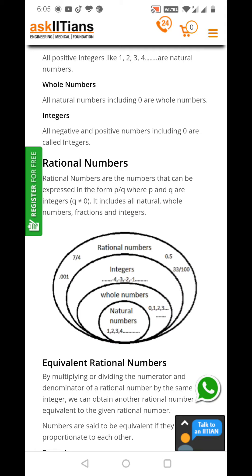Then we have integers in the rational numbers, then whole numbers. For example, you have an integer minus 4. You can write it as a rational number: minus 4 by 1. We have another integer 2, so we can write it as 2 by 1. We can divide it by 1 because it is not going to make any difference, and at the same time we are making it a rational number.